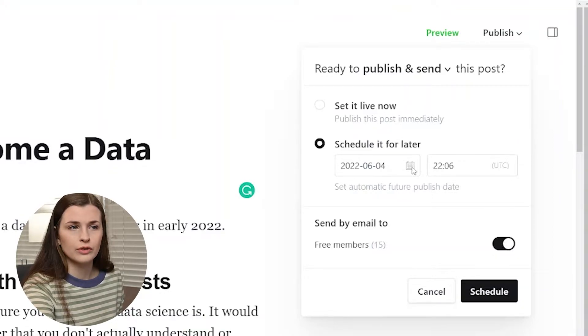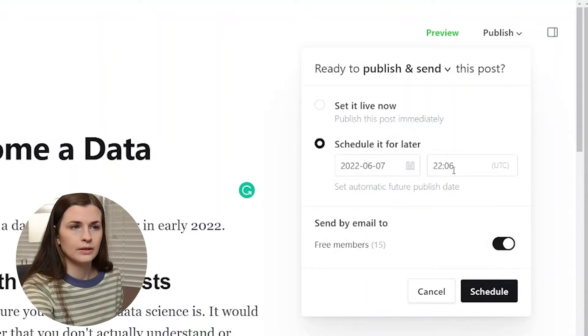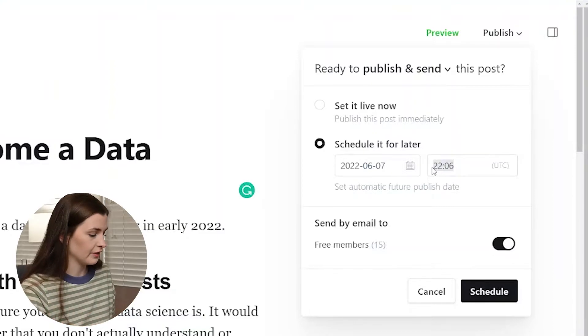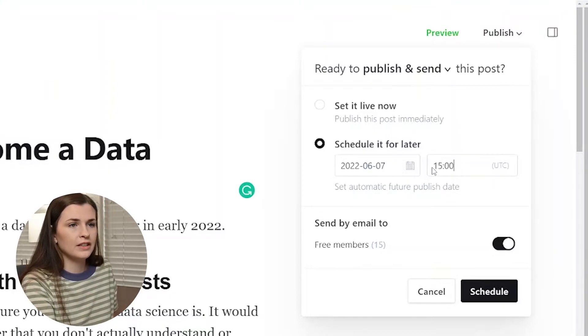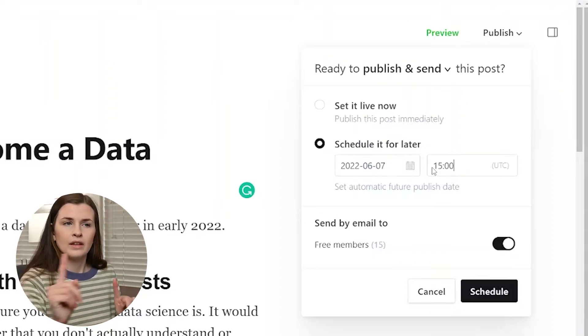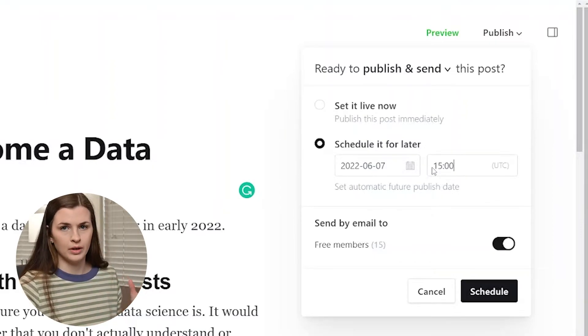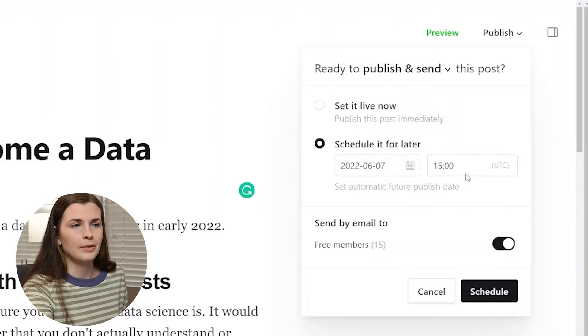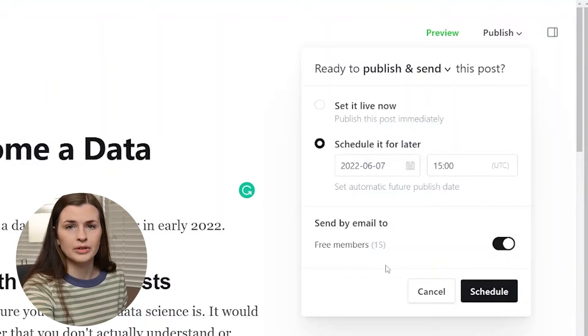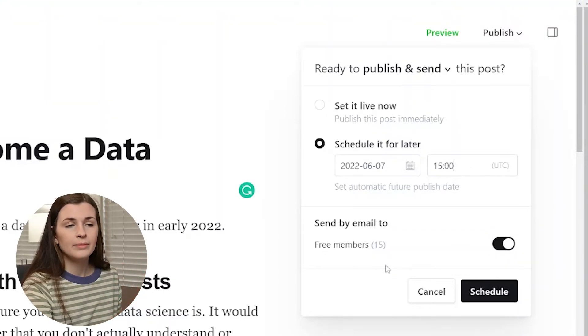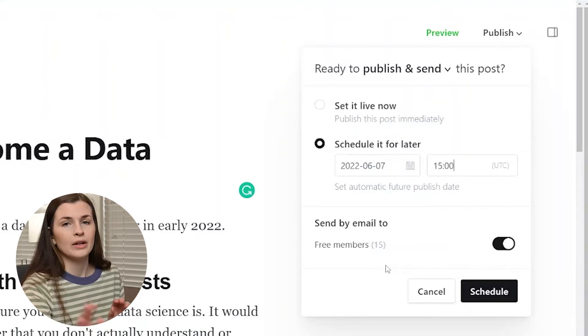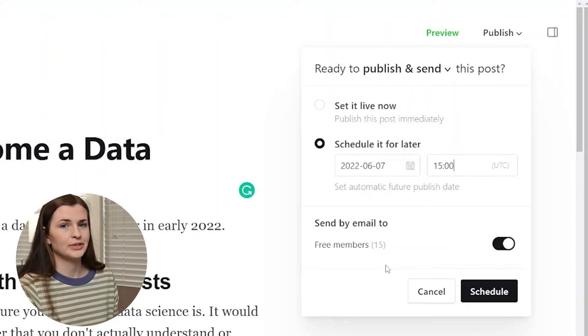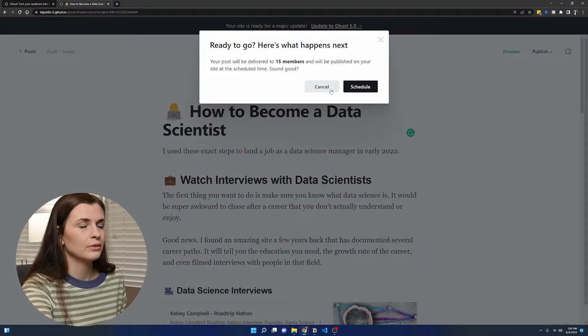So we have schedule for later. I'm going to schedule this for a Tuesday. This is in UTC, so be very careful. I think the 15 hour was the one I wanted because that's three o'clock in that time, but it's eight o'clock Pacific standard and I'm on the west coast. So I'm going to do that one and then send by email. You want to make sure this is toggled on because it says free members. So once you set up your paid membership, you can just do paid. But again, I would not recommend doing paid if you've never posted before.